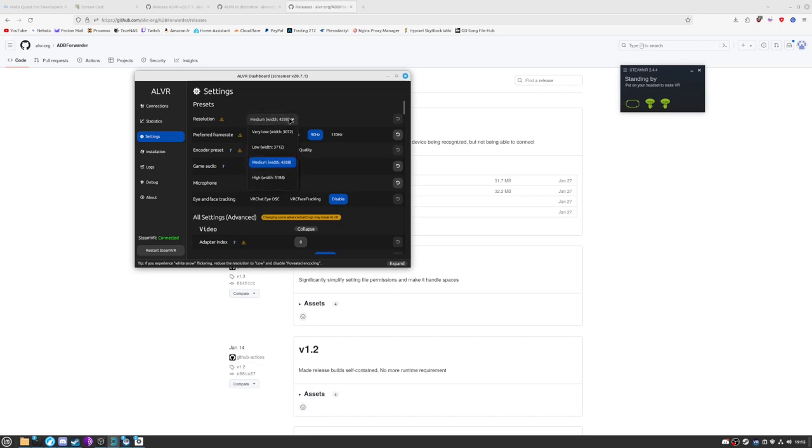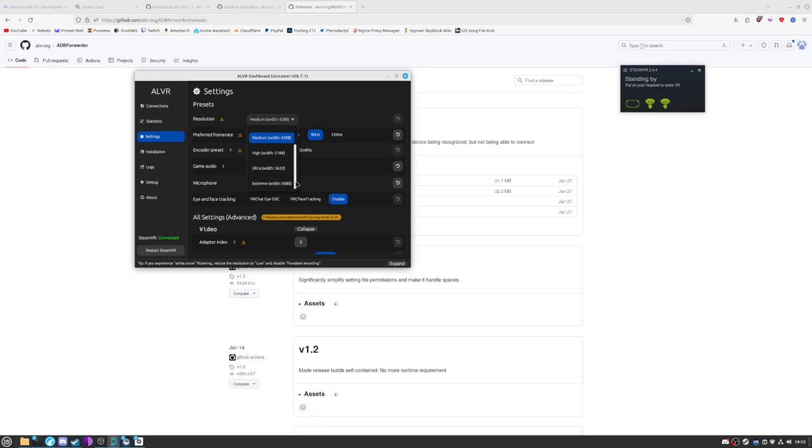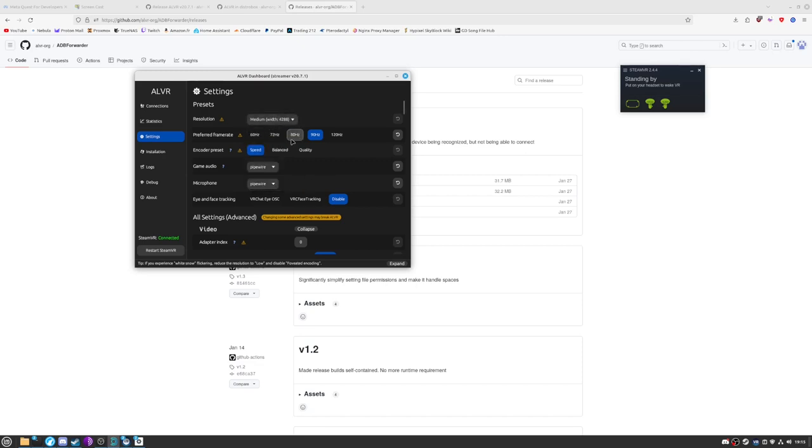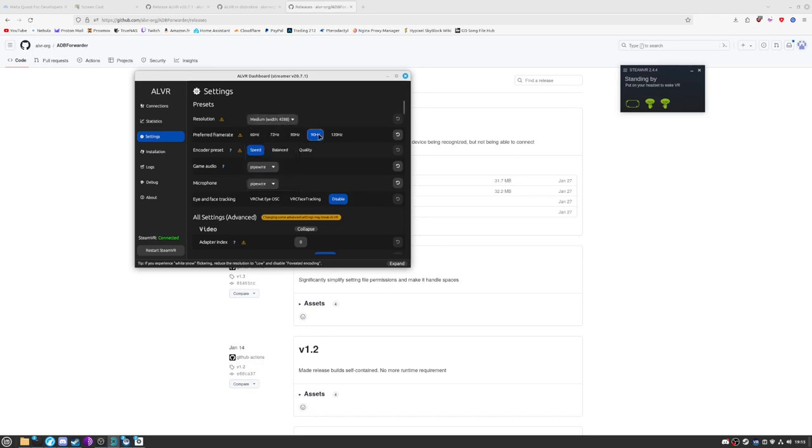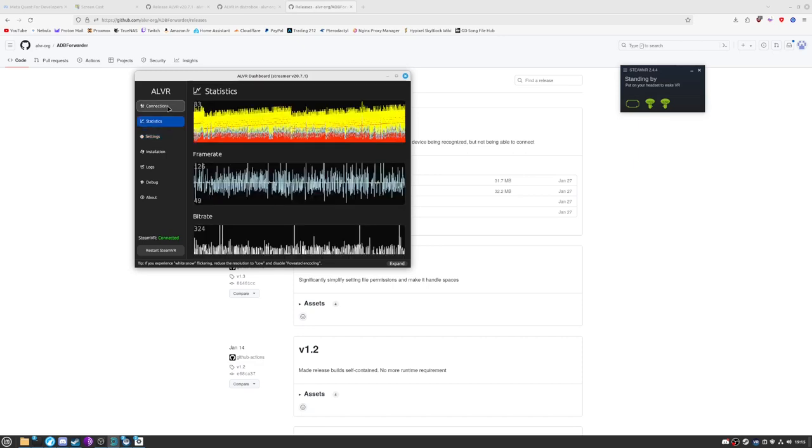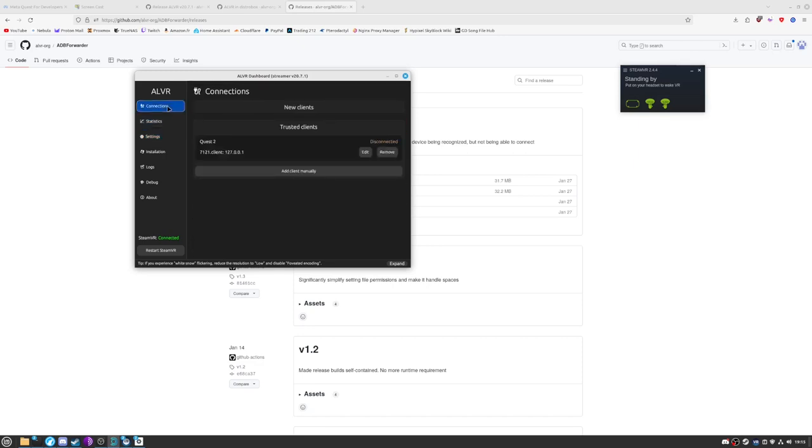And for the quality, it will honestly depend a lot of your computer, but personally I put medium, 90 hertz. The more hertz, the better. It's always better to choose hertz over quality, because the more fluid it is, the less VR-sick you will be. And honestly, this should be enough.